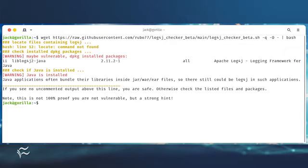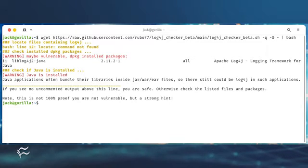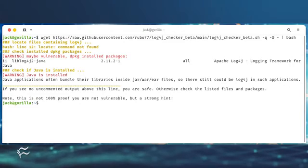As you can see, my instance includes lib-log4j2-java version 2.11.2-1, which includes the vulnerability. In that case, I should immediately upgrade to 2.15.0. If it's not available, the problem will persist until the package is patched.